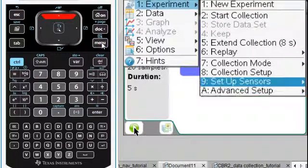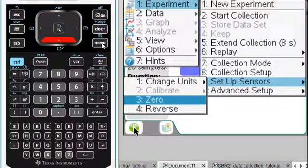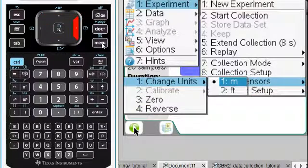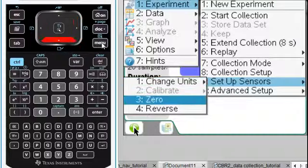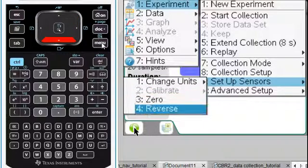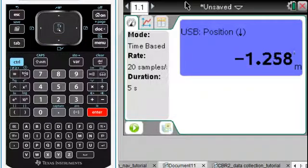For this one, I'll choose to set up the sensor. I'm going to reverse it. Notice that you can change to feet. For a lot of math teachers, they like feet more than meters. We don't need to zero this one, but we will reverse it.